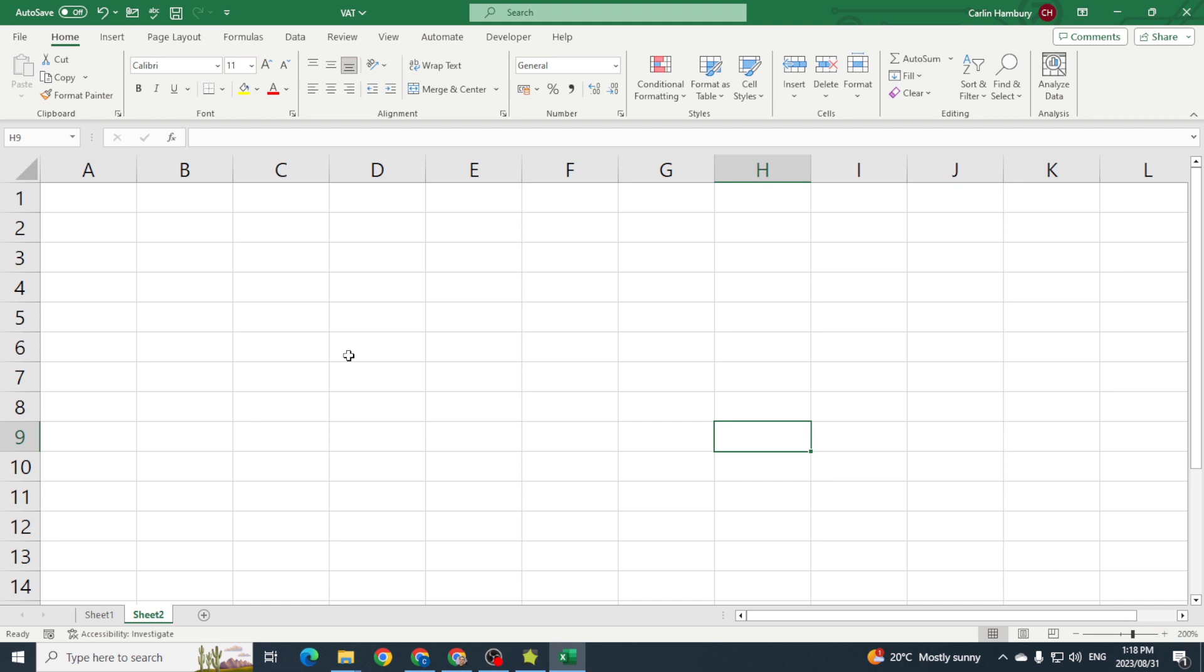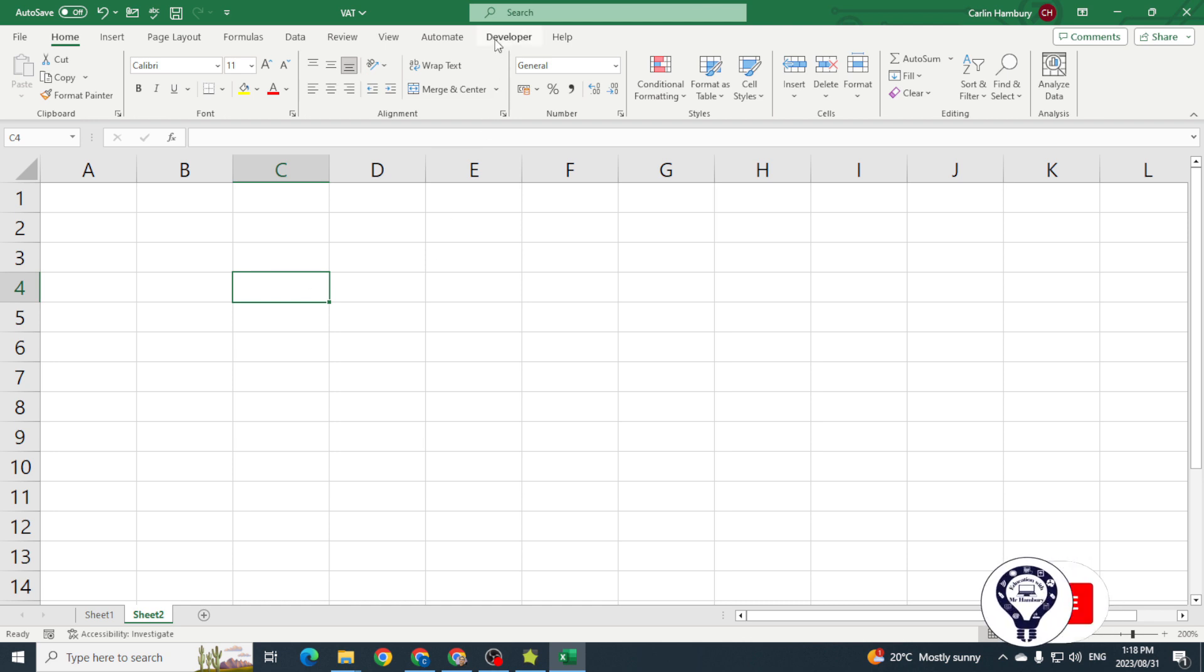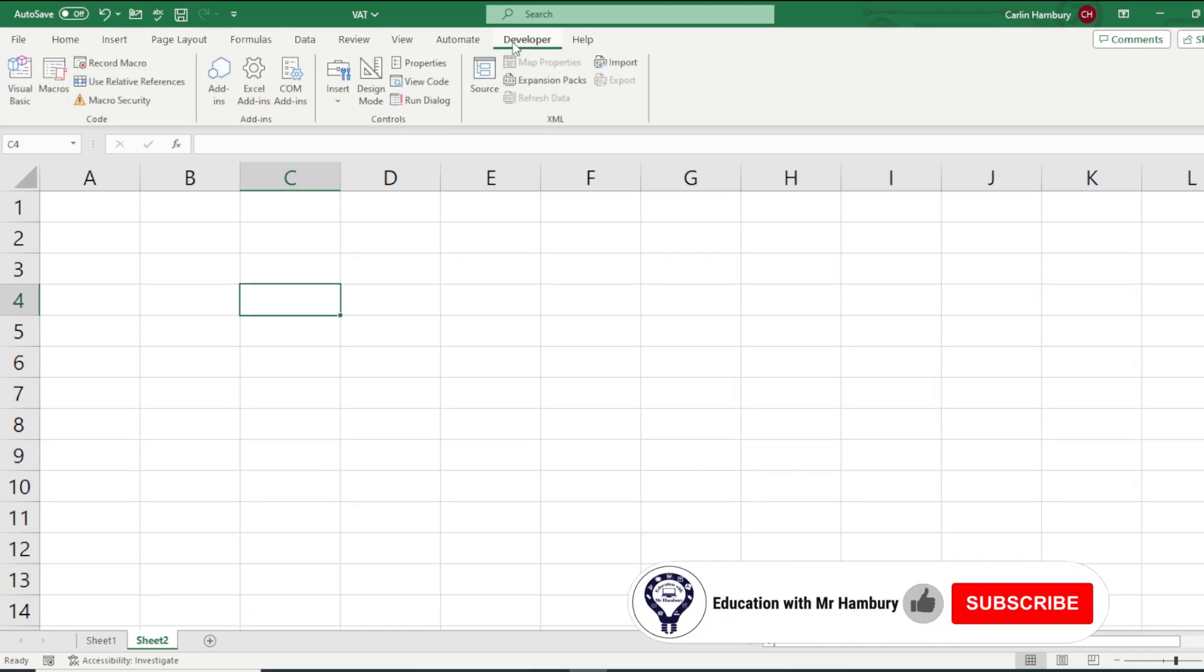So all I'm going to do is I'm just going to click over here because that's where I want to start doing everything and I'm going to go up to the Developer tab, same like Word.